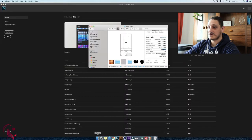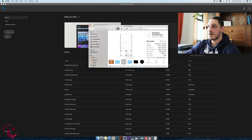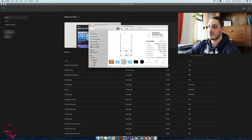Let's go back to Finder. As you can see, nothing changed, but let's refresh. Now we've changed the resolution to 72 by 72 — this is what I wanted for my designs.